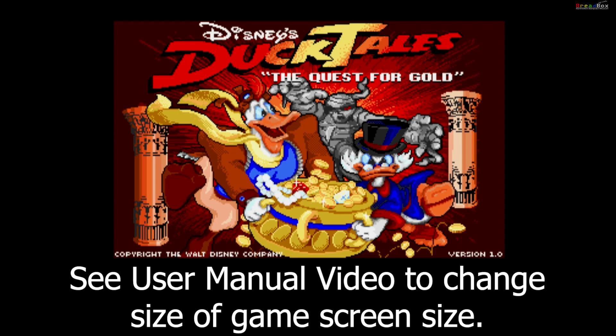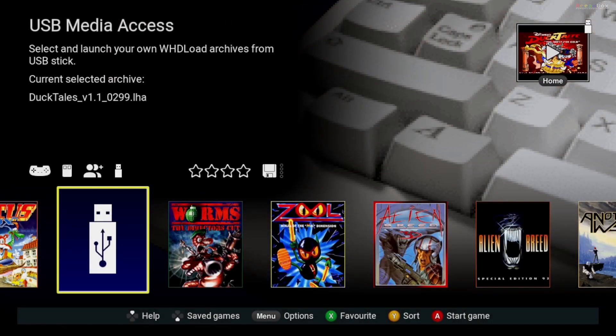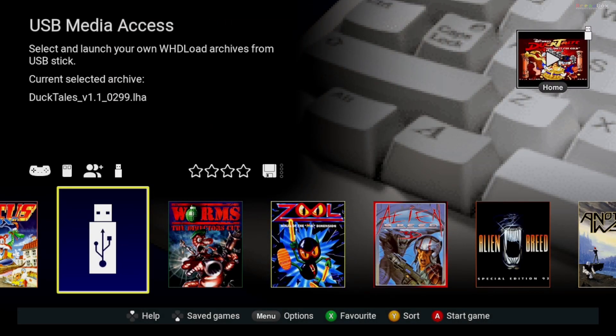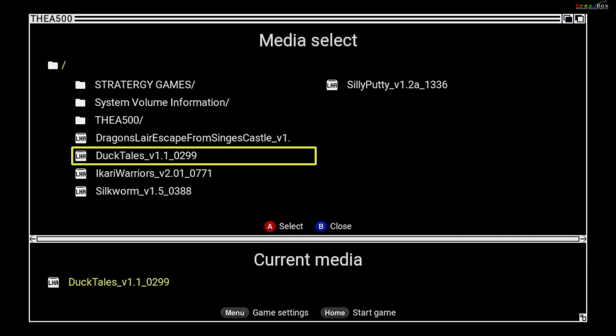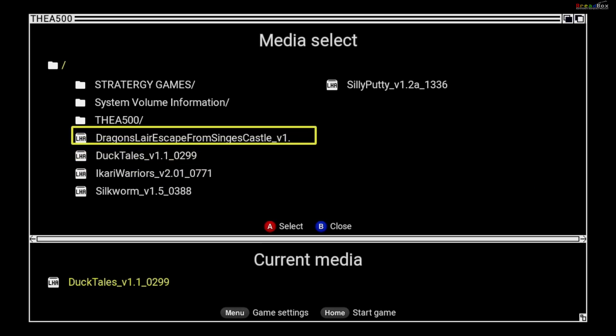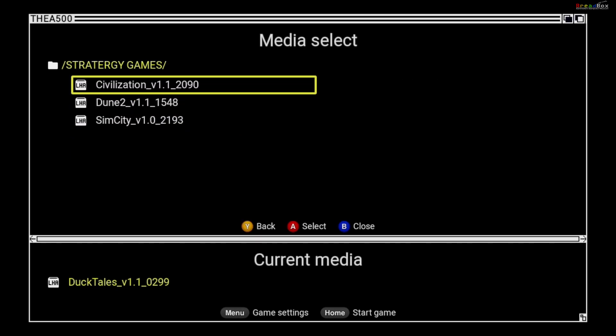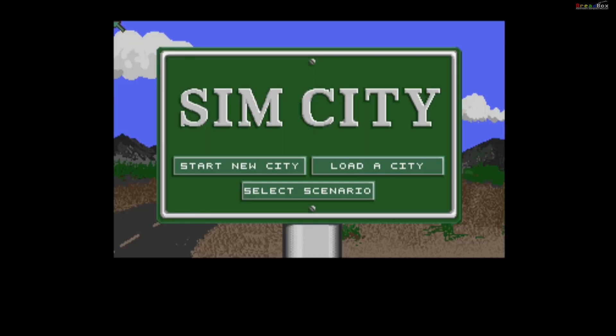Perfect. Now everything I loaded worked on the A500 mini. Press home to suspend the game. Let's try a game in a subdirectory to make sure that works as well. Press A to enter the directory, press A again to select a game, and press home to load that game. Fantastic. That's how you load games using the WHD load package.